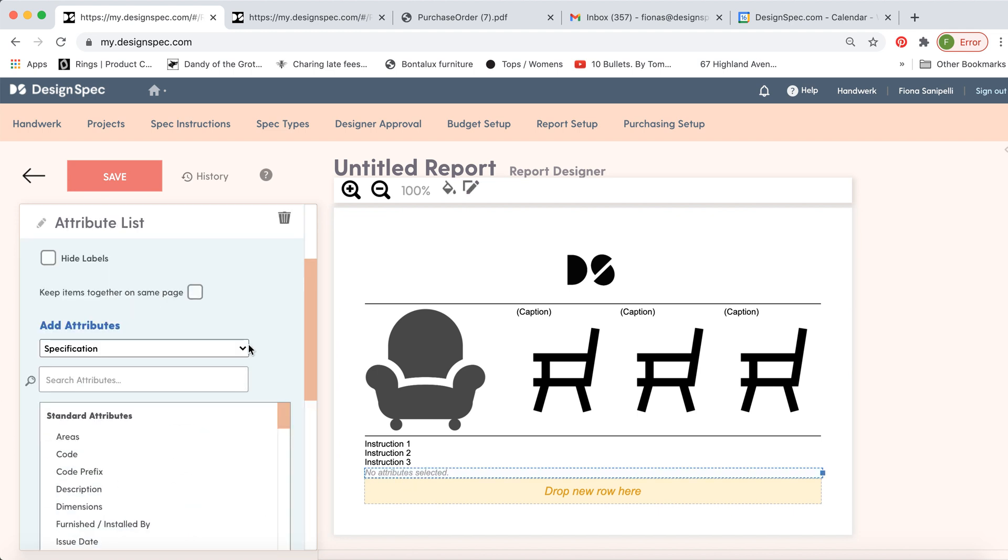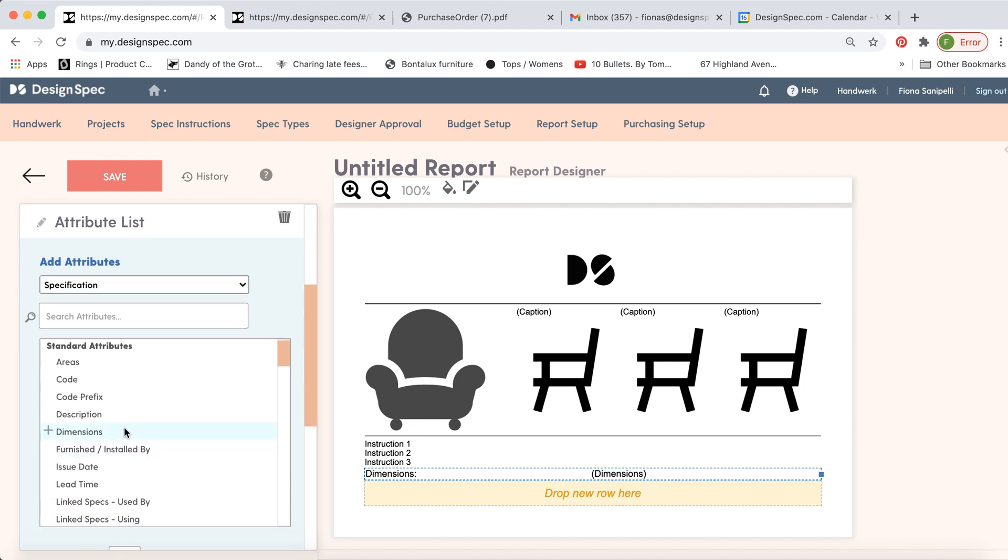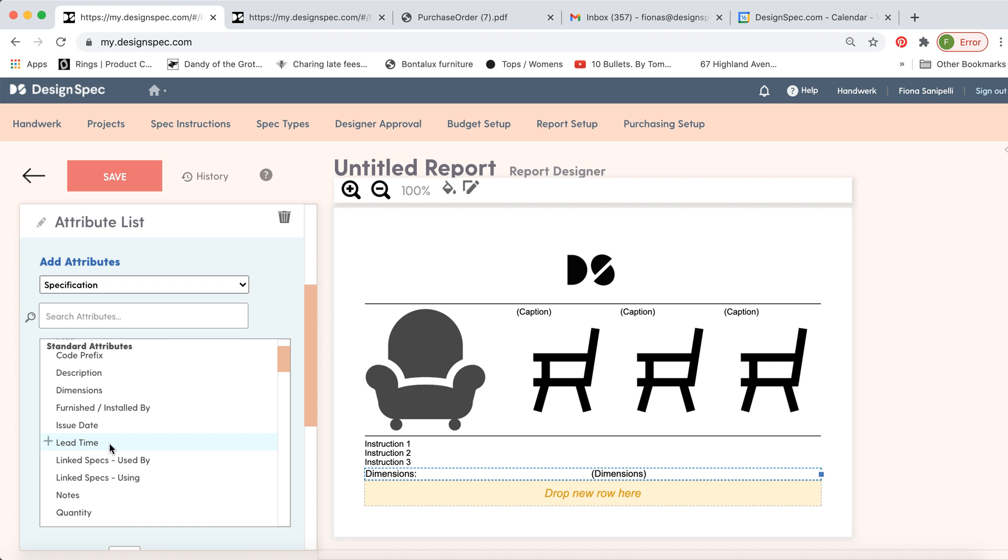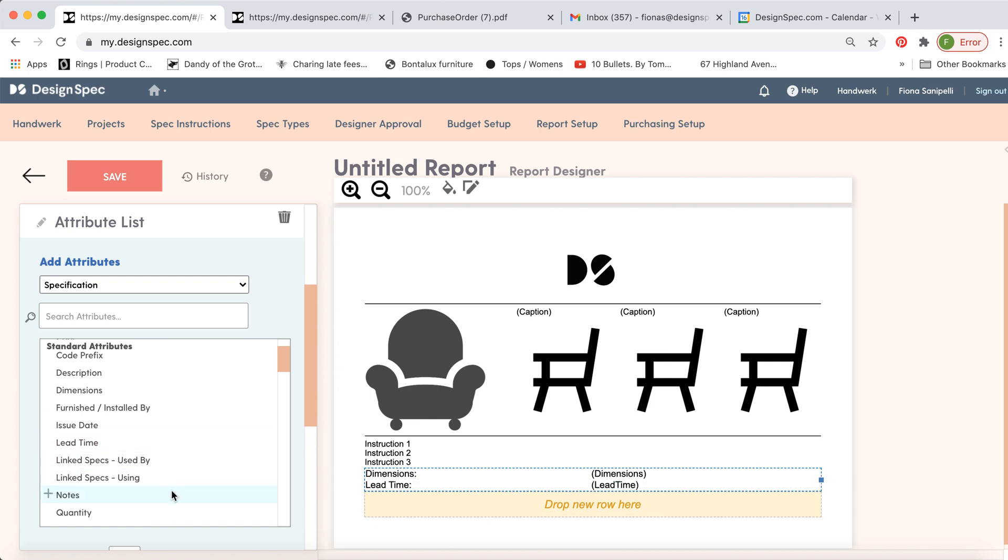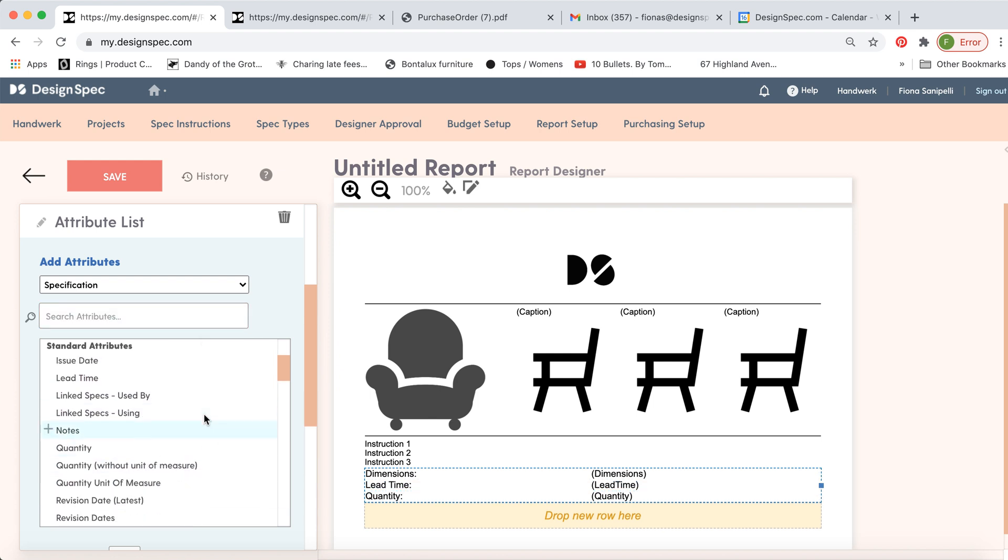So click on it first. And you can see, here's a list of all the things you can add. So you can put in dimensions, lead time, quantity, whatever you want.